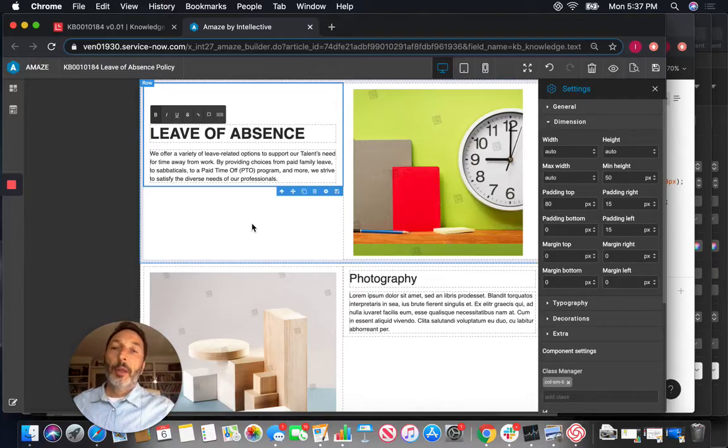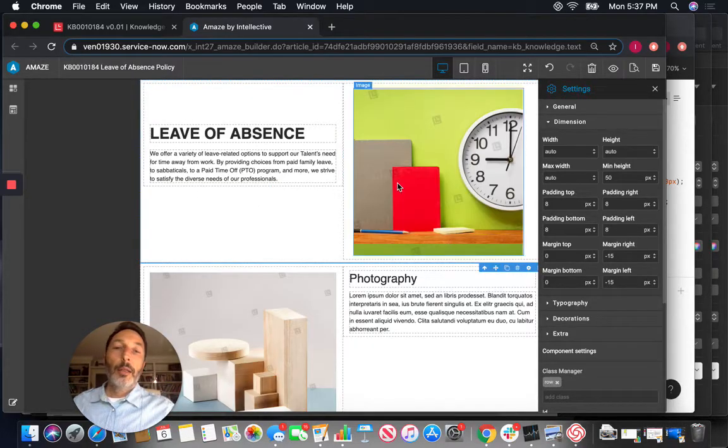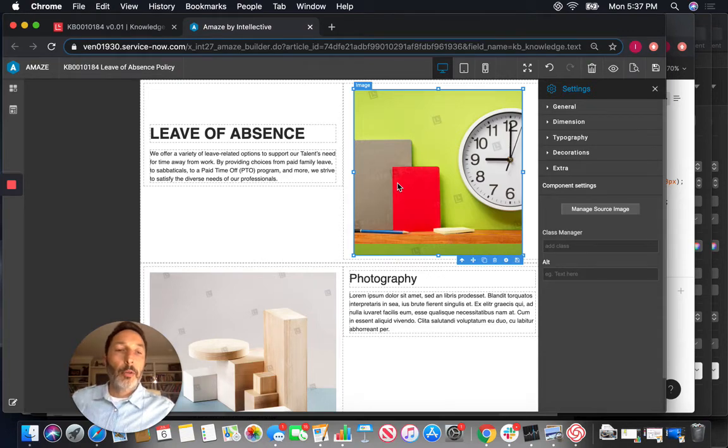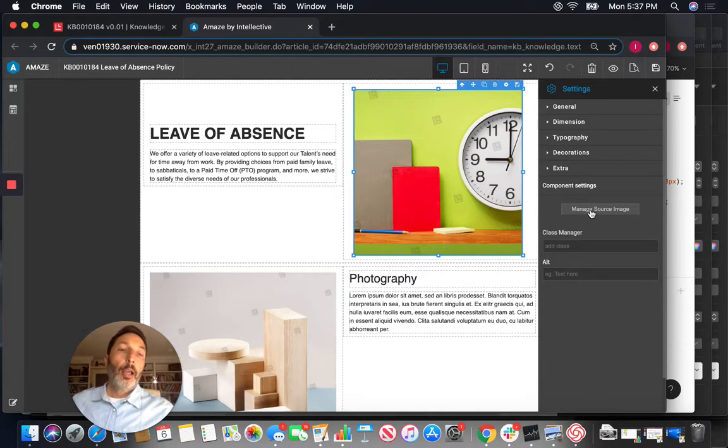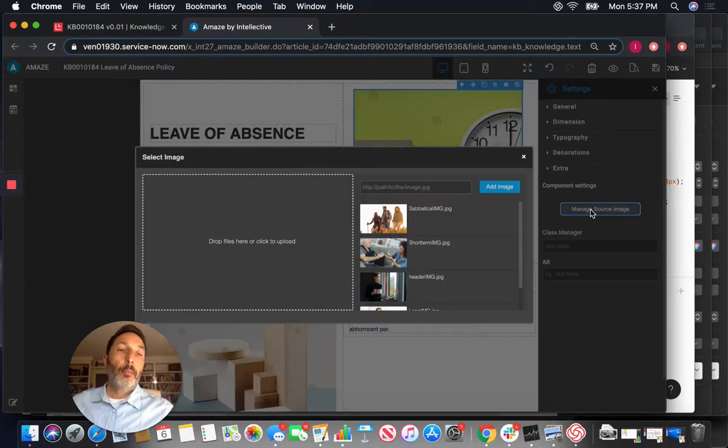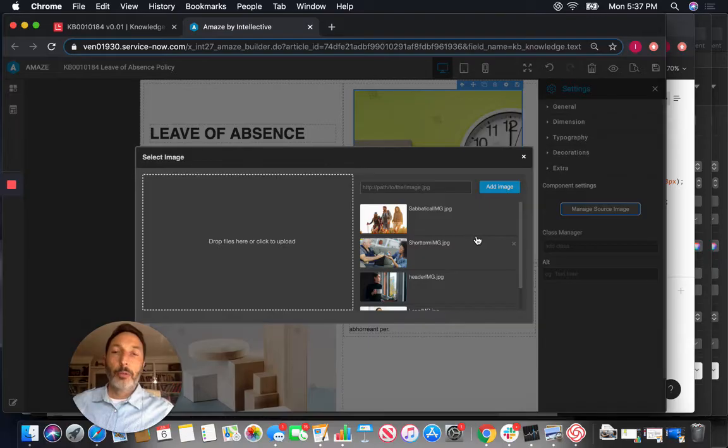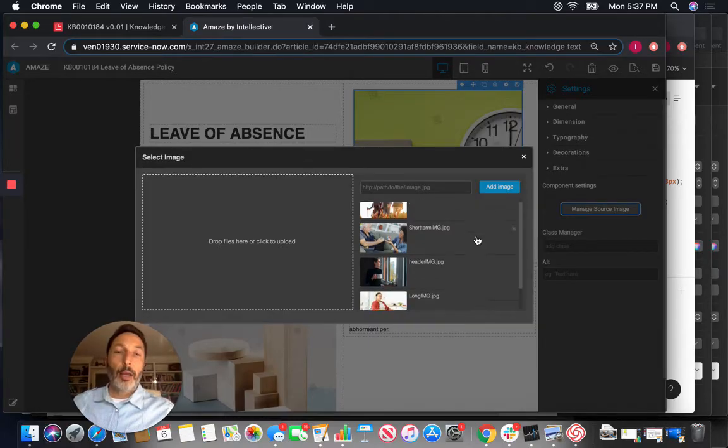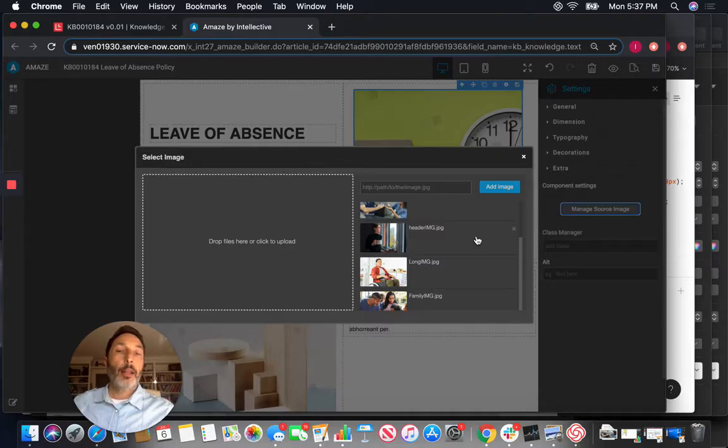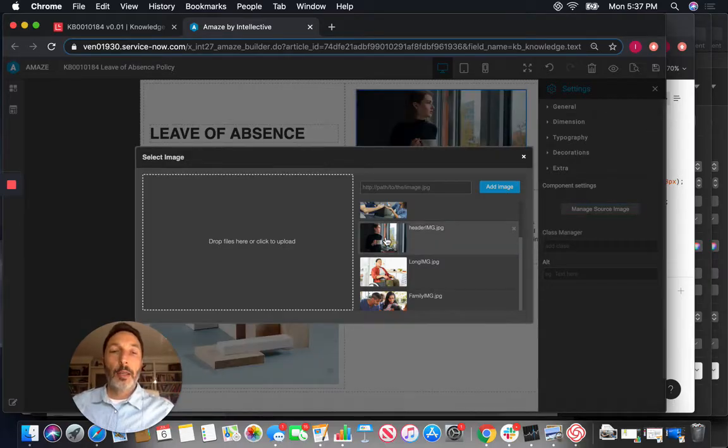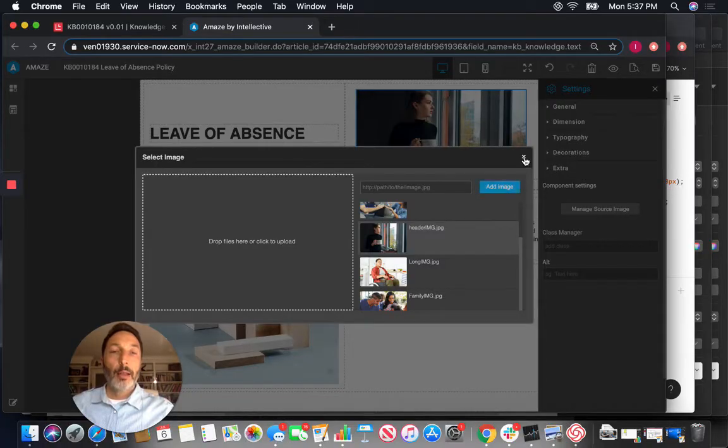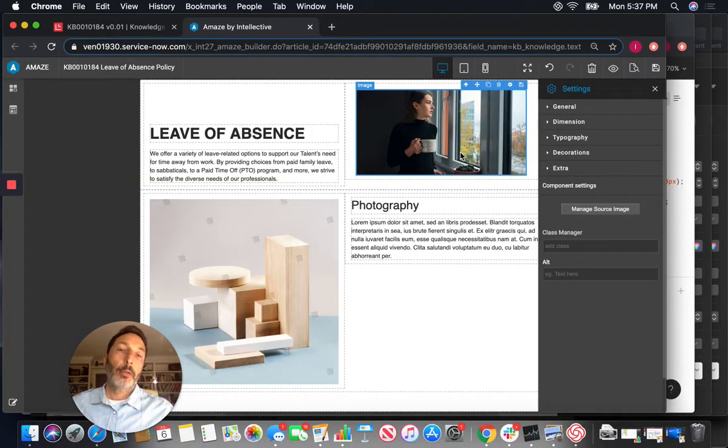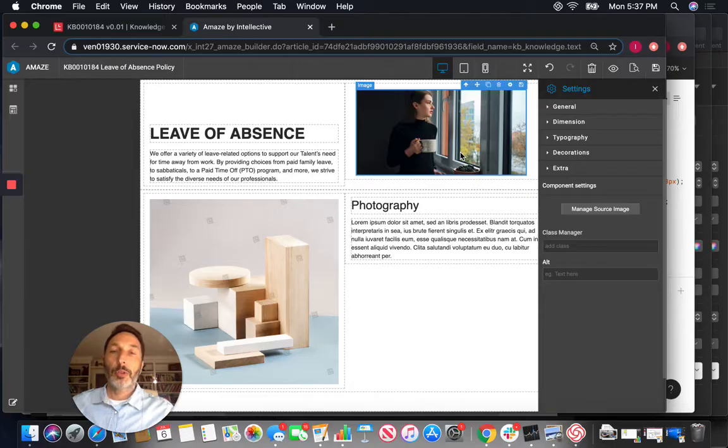And the imagery obviously there's another more relevant imagery so what we can do we can click on the image and you can say manage source image. These are some images that I thought will be more relevant to the type of topic that we are doing and I already added them to Amaze. Once you do that then they're available to everybody. So let's say this is the header imagery that I want to add and now you can see that this is the imagery that I wanted to see here.